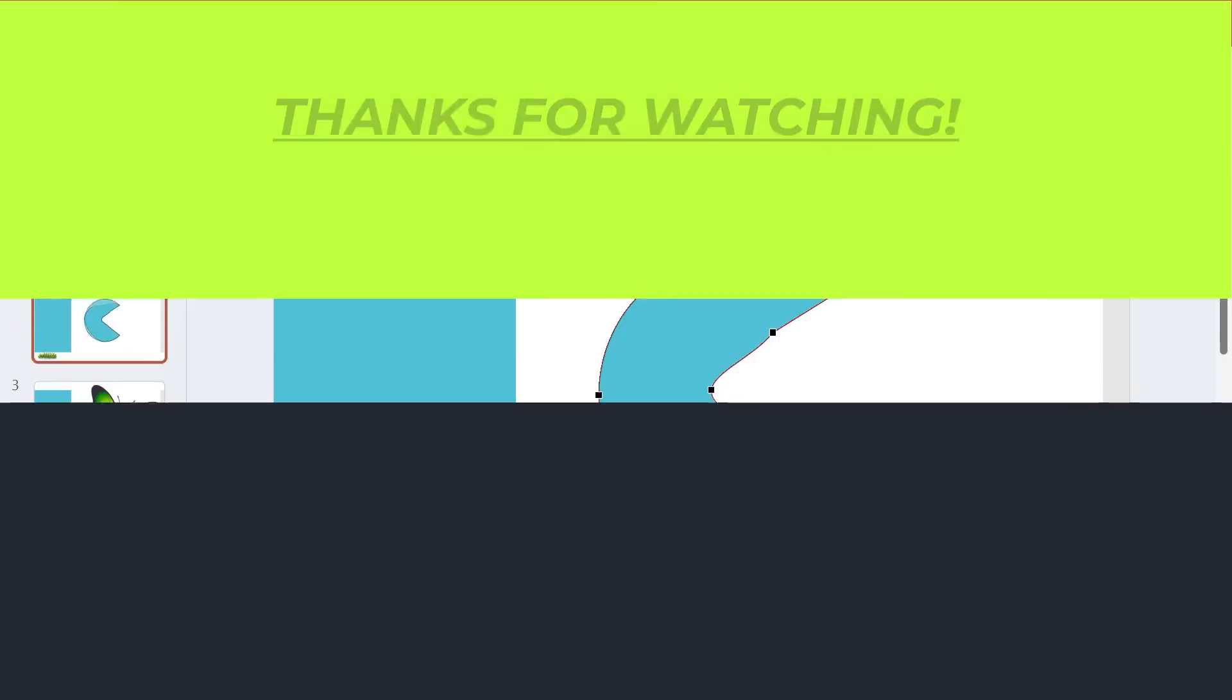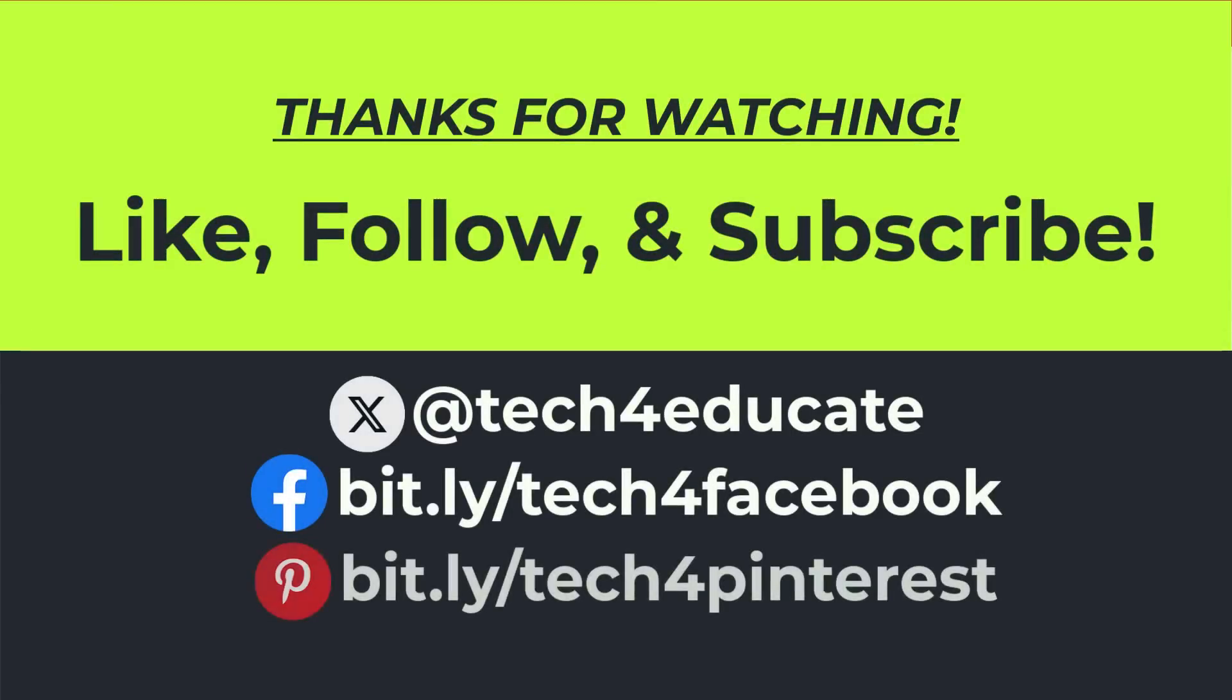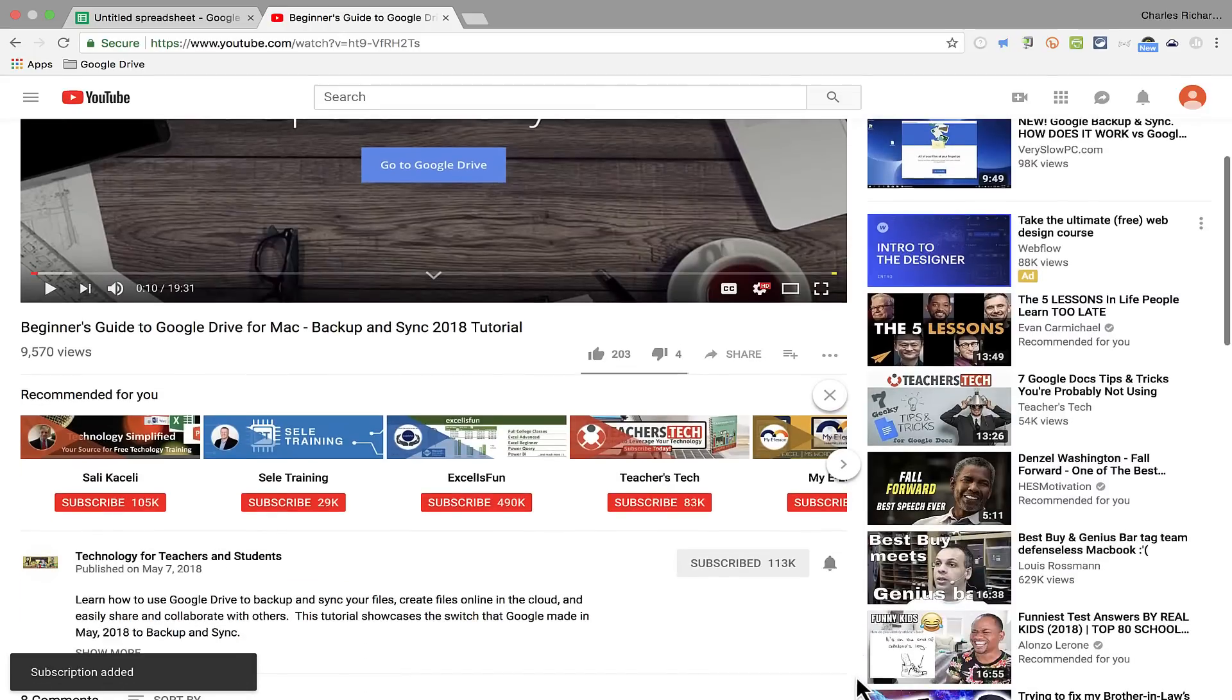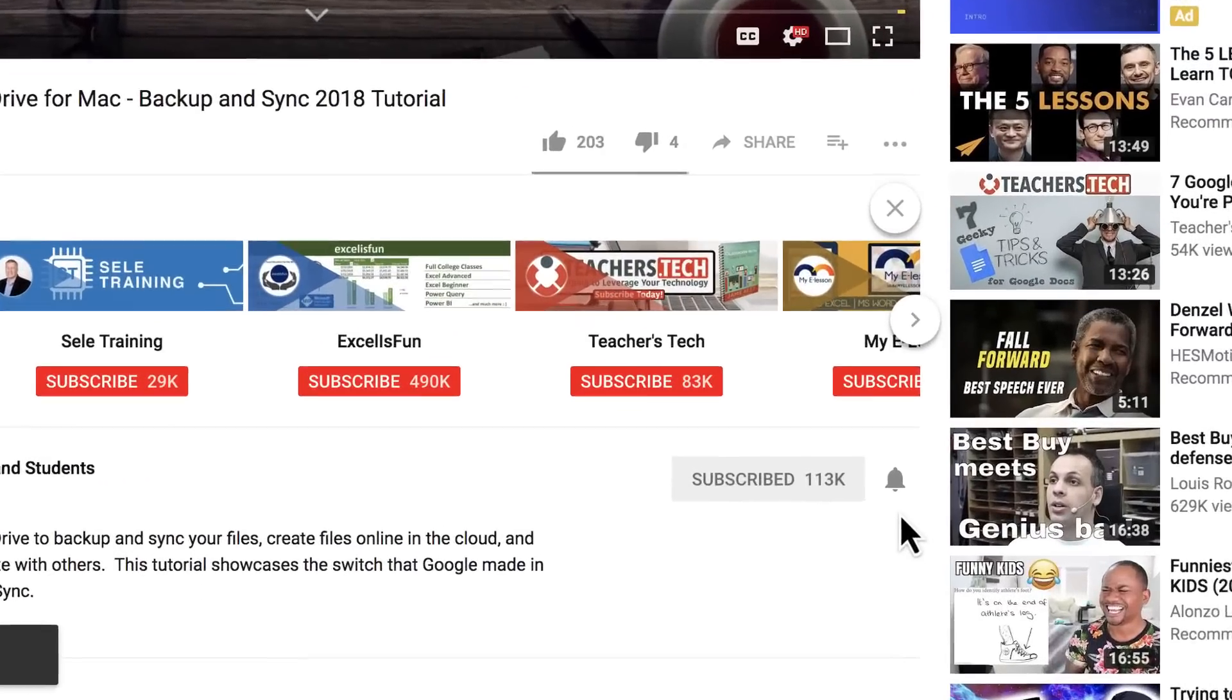I hope you found this tutorial to be helpful. If you did, please like, follow, and subscribe. And when you do, click the bell and you'll be notified when I post another video.